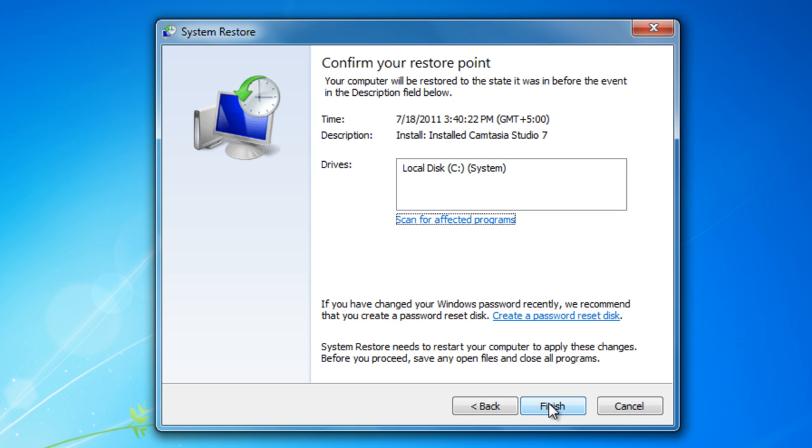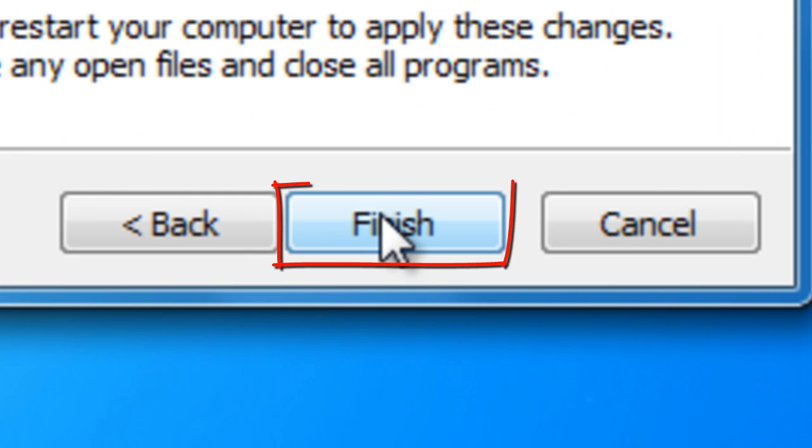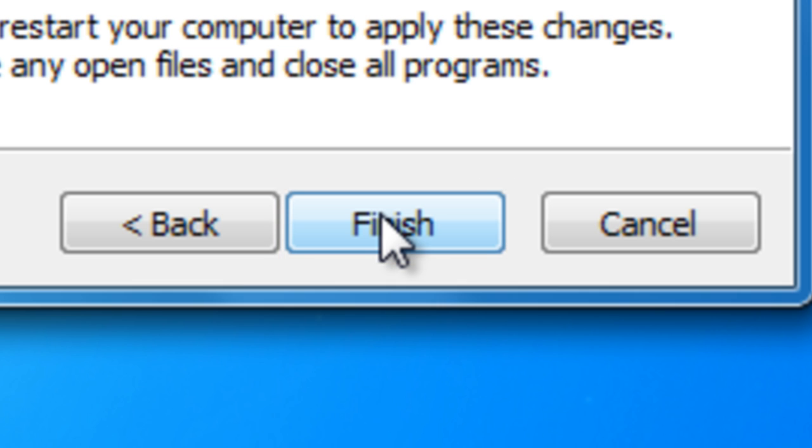If you chose to customize your options, you'll be shown multiple time frames. Click the Finish button and your PC will be restored.